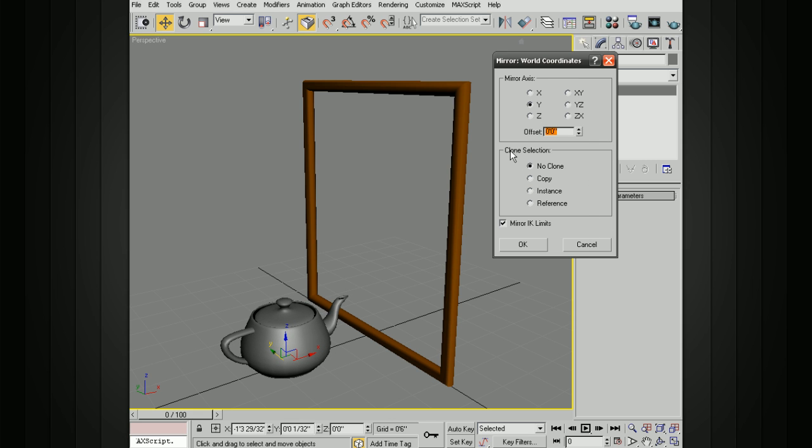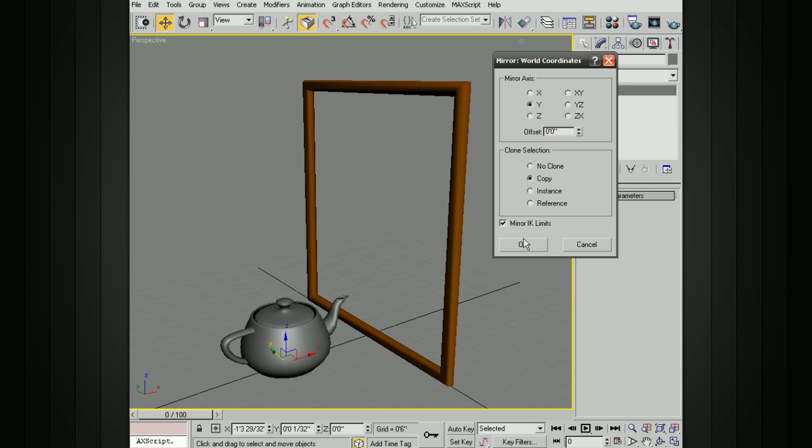Now right now we have under clone selection, we have it set to no clone. So what it's basically doing is mirroring that geometry and not leaving anything behind. But let's say we want to actually create a copy. We can set that to either copy, instance, or reference. We'll go ahead and choose copy, and let's choose Z axis. And now you can see that it's mirrored that along the Z axis, but it's left the original intact.